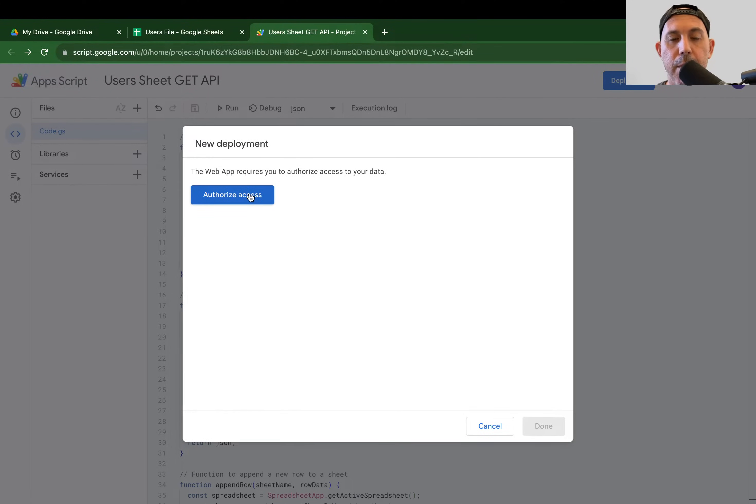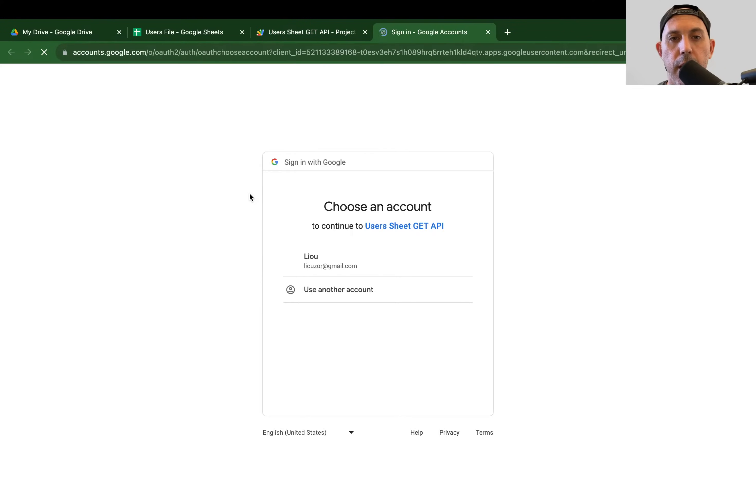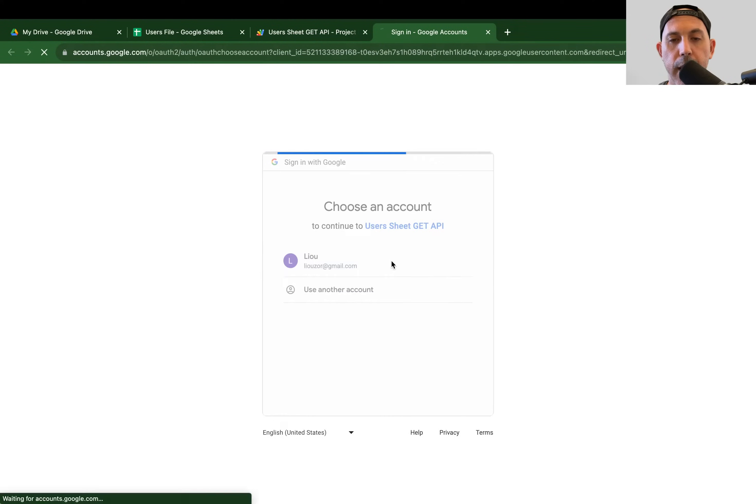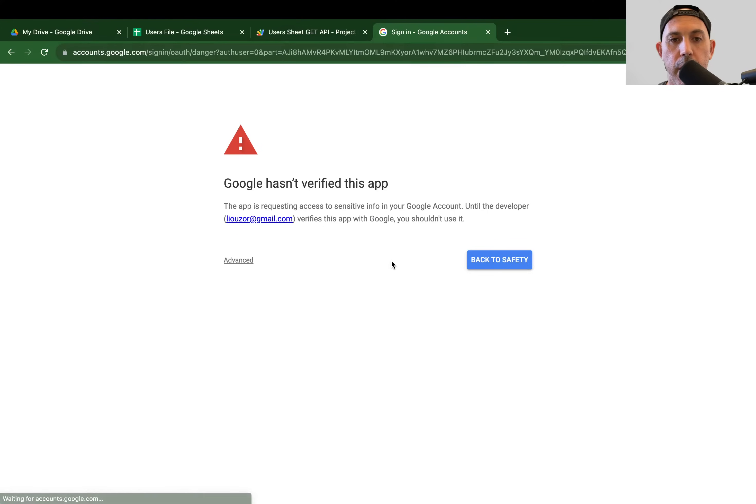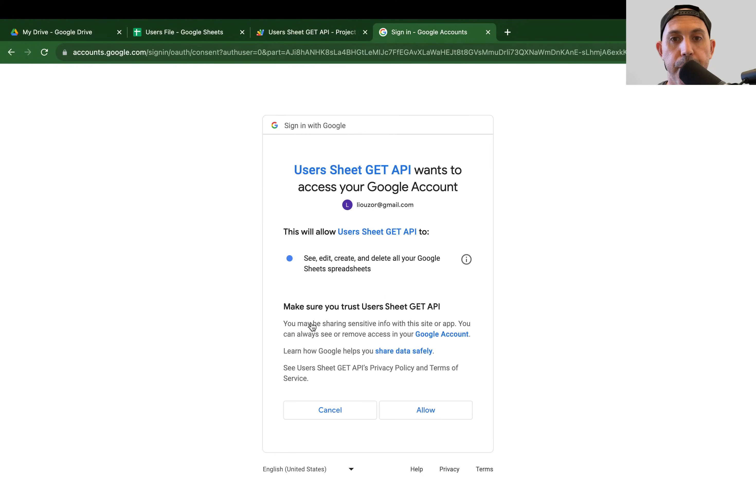And what I need to do the first time, I actually need to authorize to let the script connect with my Google account to authorize the Google Sheet. So let's click on Authorize. And I'm going to authorize with my Google account. And I'm going to click on Advance. And I'm going to click on Continue.